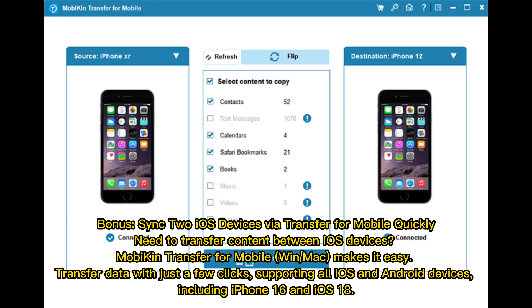Bonus: Sync to iOS devices via Transfer for Mobile quickly. Need to transfer content between iOS devices? MOBA's Transfer for Mobile on Mac makes it easy. Transfer data with just a few clicks, supporting all iOS and Android devices, including iPhone 16 and iOS 18.